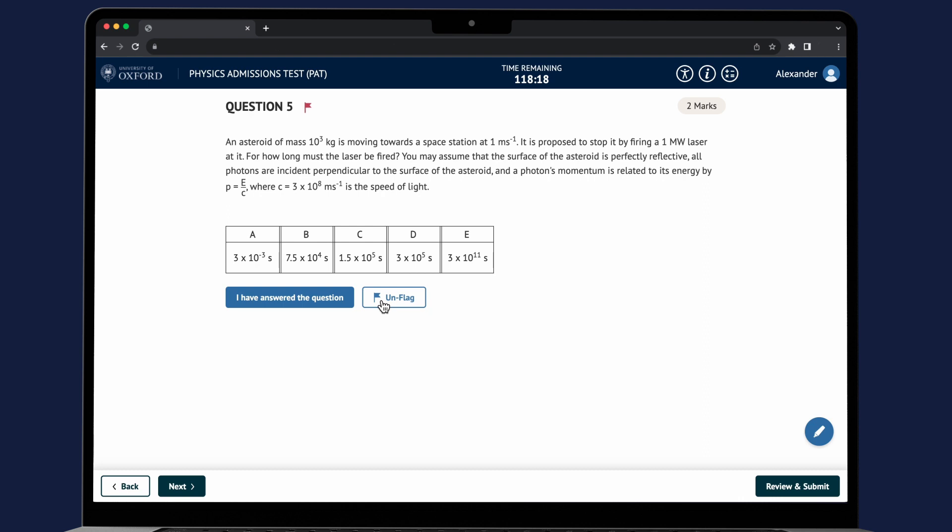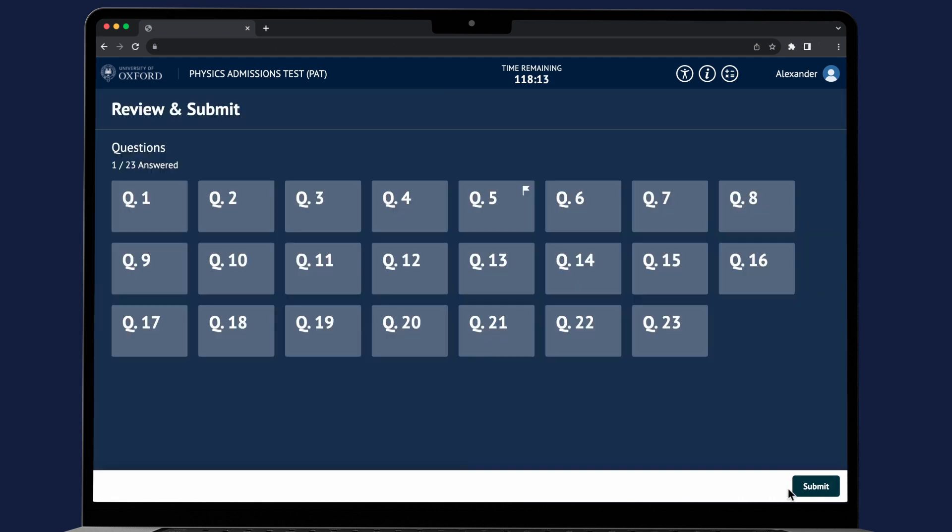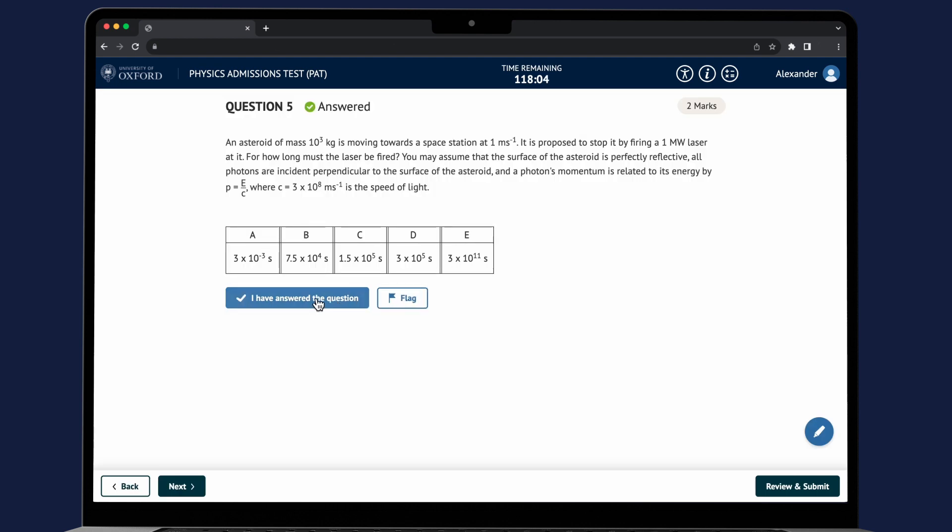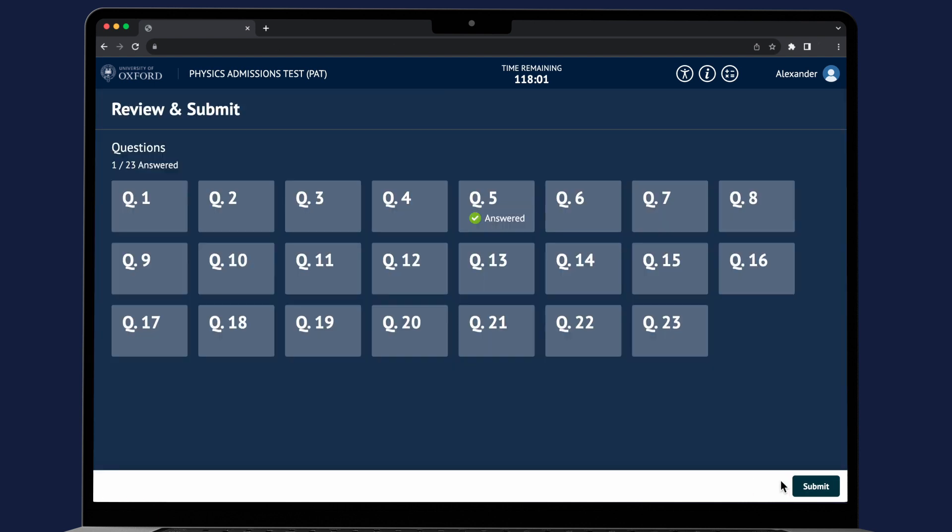You'll be able to review and submit each answer before moving to the next question or just do this after you have answered all the questions. At this point you will still be able to return to any question by clicking on it. This is true whether or not you have clicked on the flag or the I have answered the question buttons on each question.